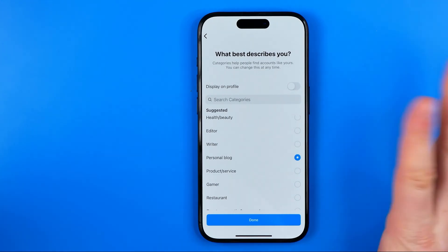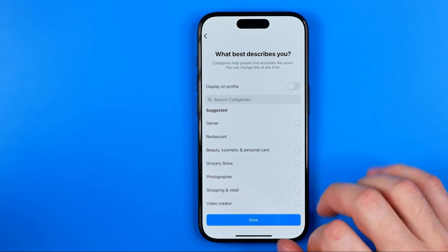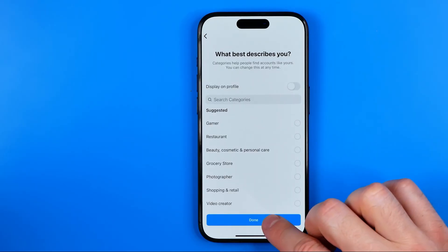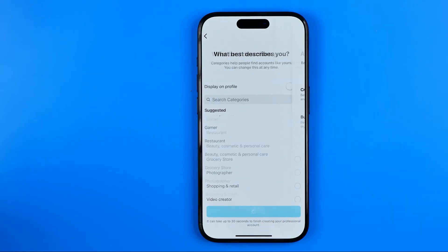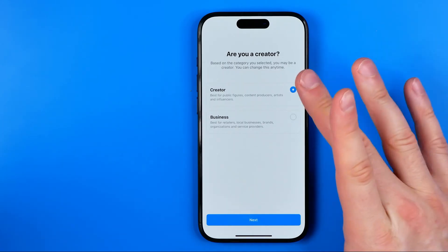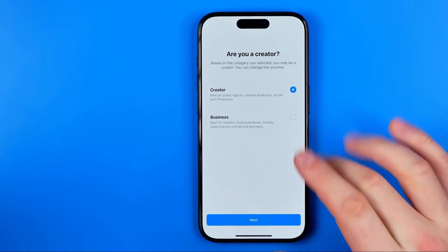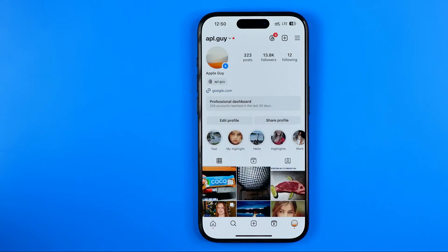I'm going to keep personal blog selected — you can select another option from here — and then hit done. After that we need to choose whether you would like to be a creator or a business; it doesn't make any difference either. So I'm just going to keep creator selected and hit next.